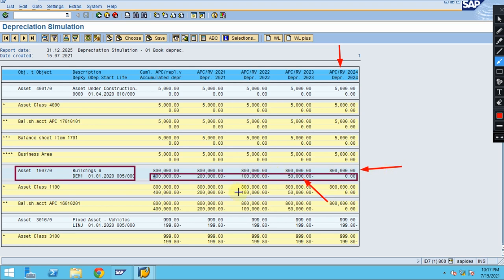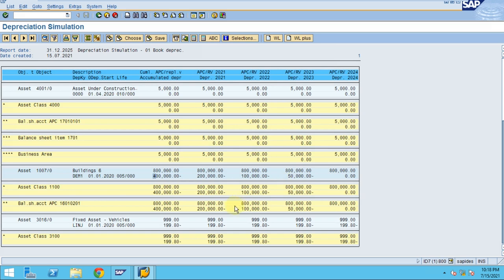This shows the depreciation for every year — how much the system is calculating for each specific year. When it comes to the end of the asset life, it won't show any value. The depreciation forecast includes the cost of the asset and the depreciation for each year. It's a diminishing value — the system shows 4, 2, and 1, and then 50 subsequently.